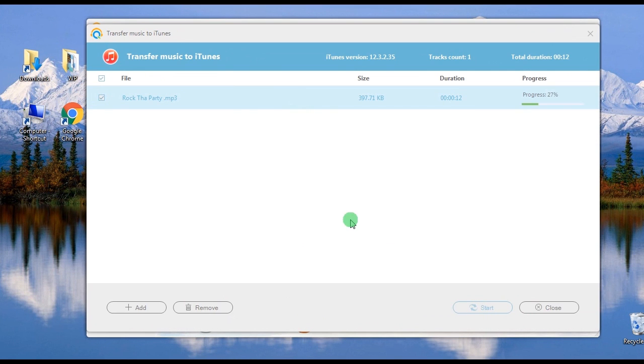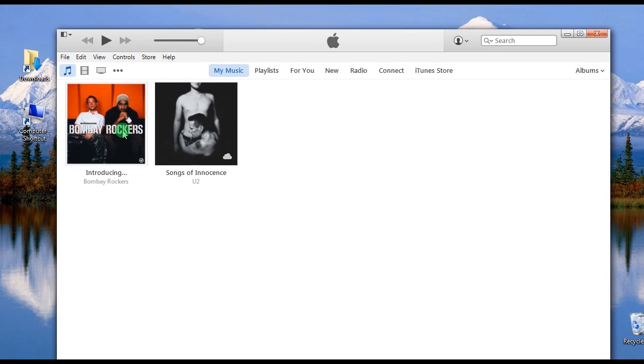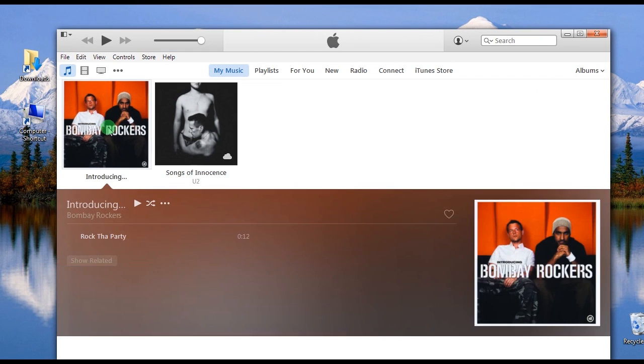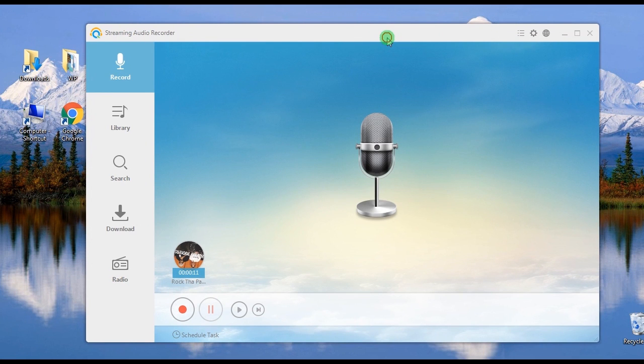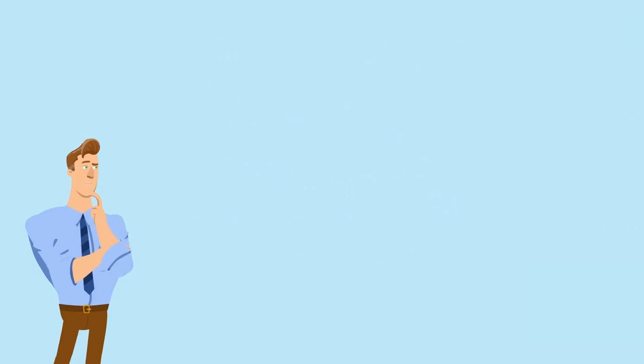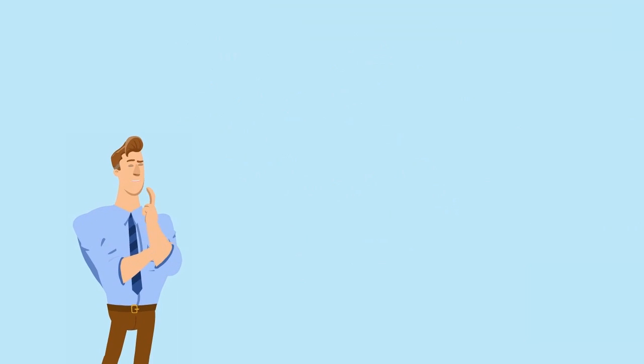Wait for a moment till the process completes. And that's how to download songs from Gaana, thank you for watching.